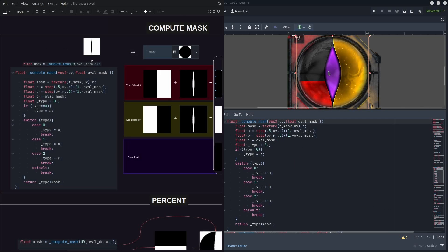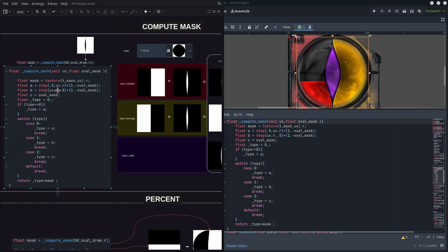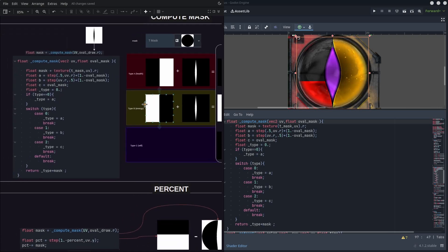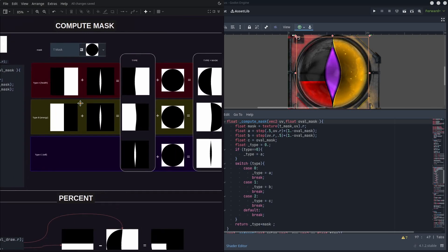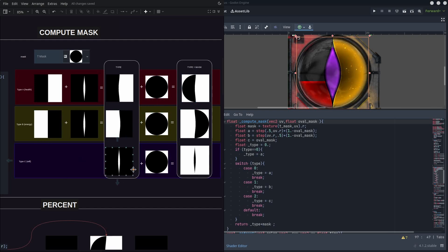Now we have to separate everything depending on which is the resource attribute on each material. And this is made by switching a type integer parameter, and then by bringing this red channel of the oval mask, which is like the main mask, we can add it to a stepped half of the texture depending on this type, or we can just leave it in case it's just the wheel resource.